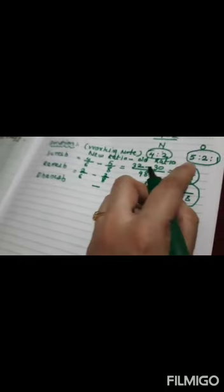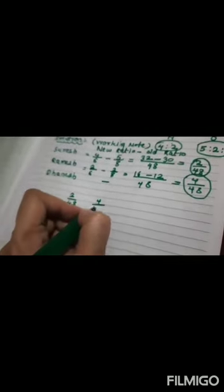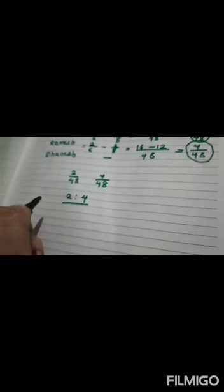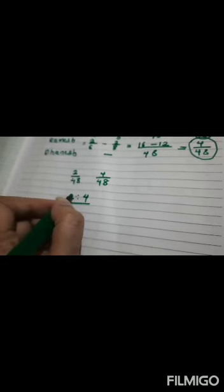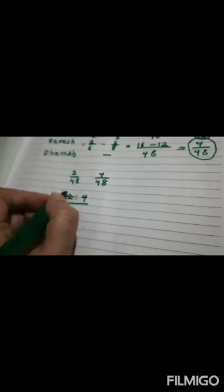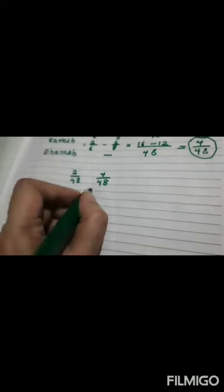So, my ratio is 2 upon 48, 4 upon 48, which is also written as 2 is to 4. If division is possible, please divide this. Can I divide here by 2? Yes. So, my gain ratio is 1 is to 2. This is my gain.